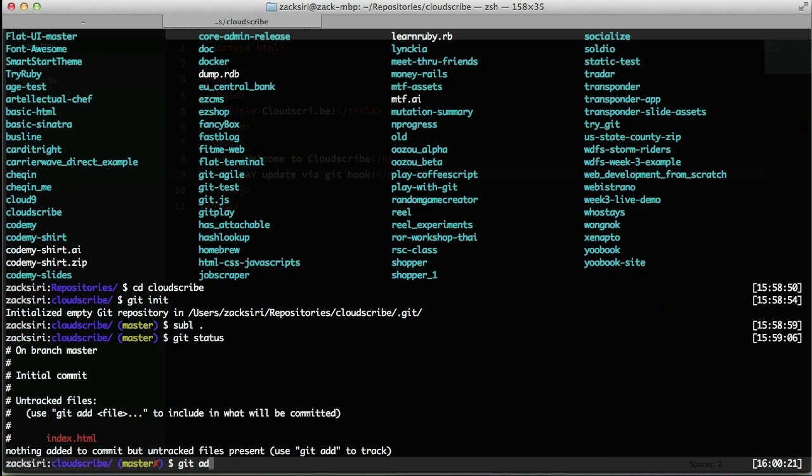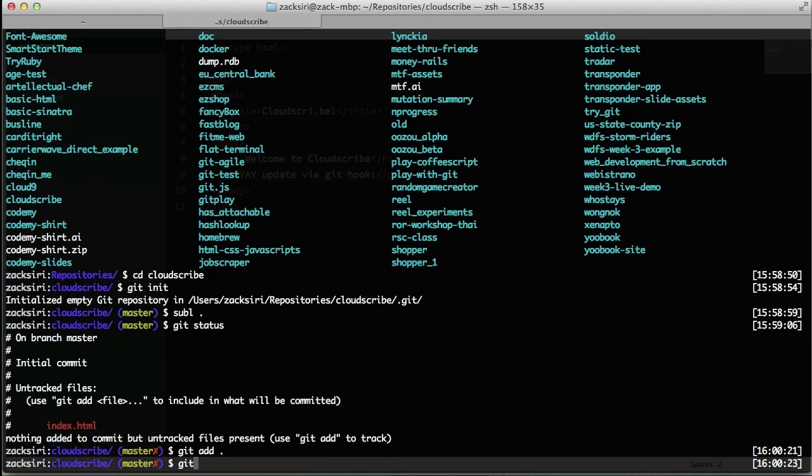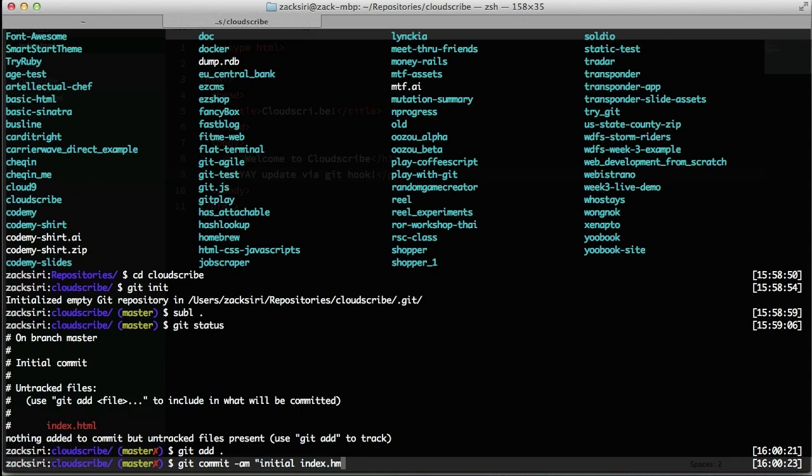Alright, so that's done. I'm just going to do a git status, git add, commit -am 'index.html'.